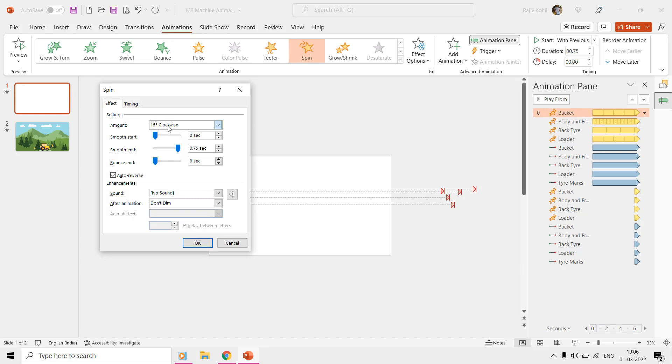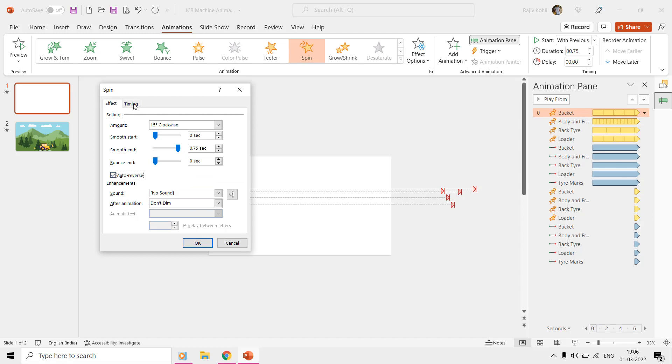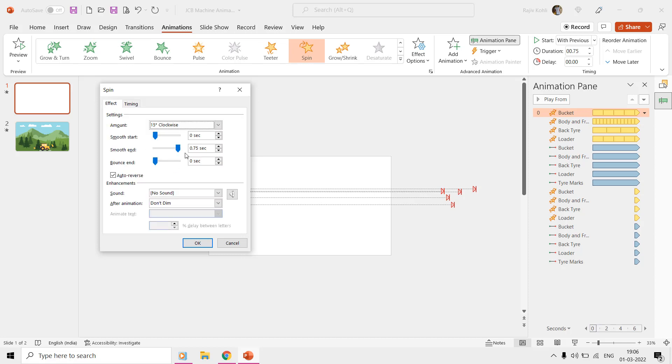Now let's talk about the spin effects. Into the bucket, we have applied a spin effect with 15-degree clockwise rotation with auto-reverse. The time duration of this effect is 0.75 seconds and the same duration has been applied to the end smoothness.